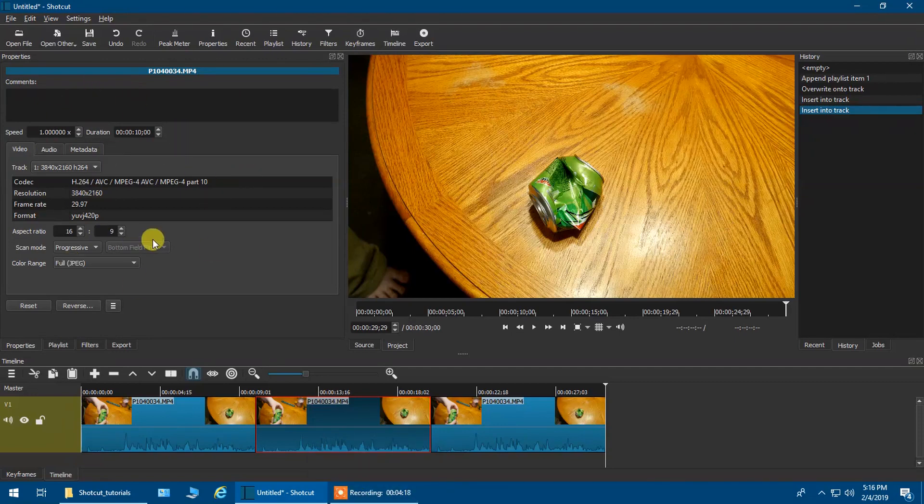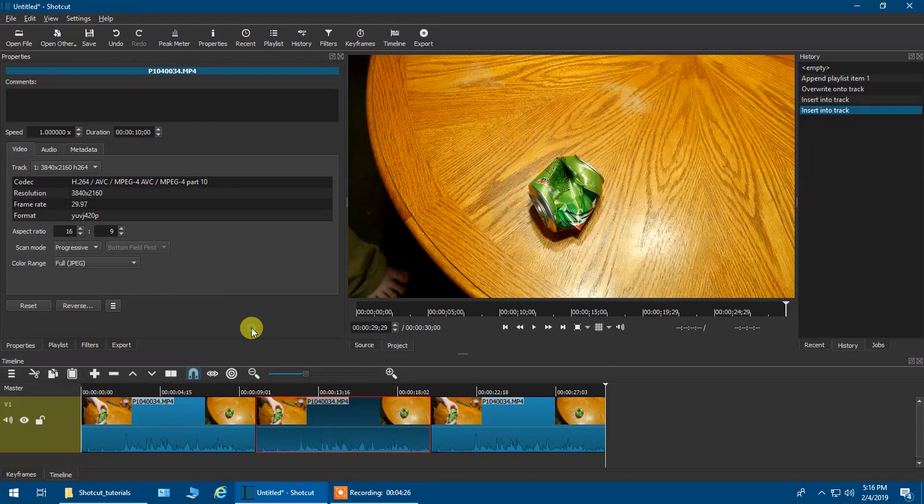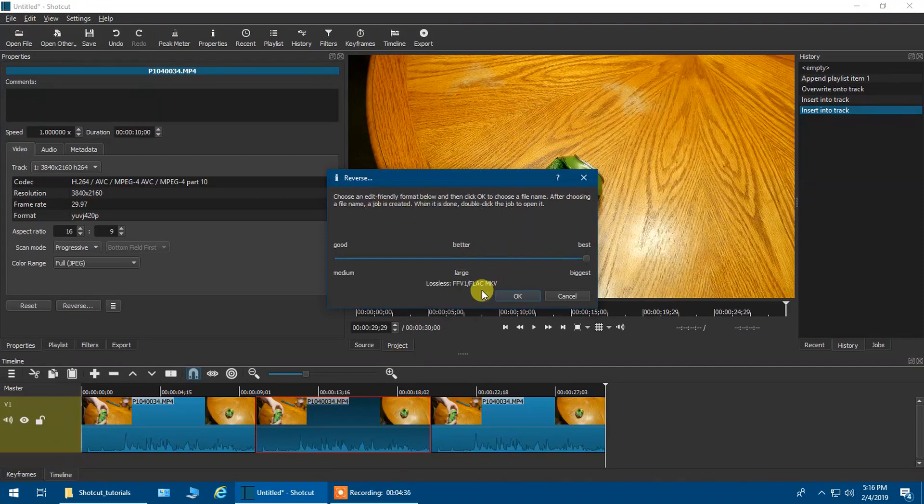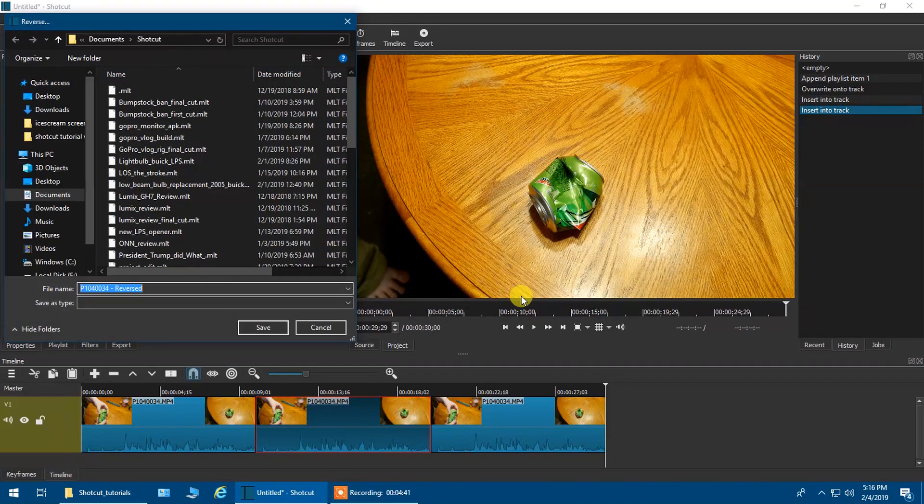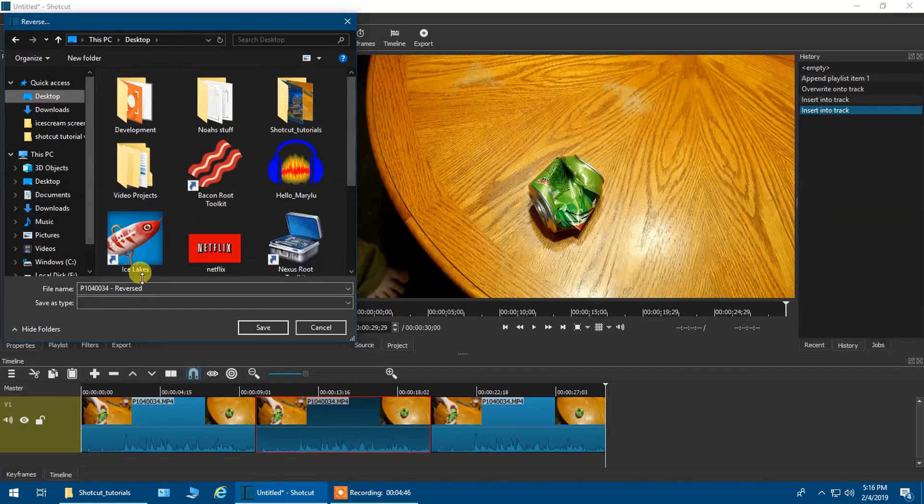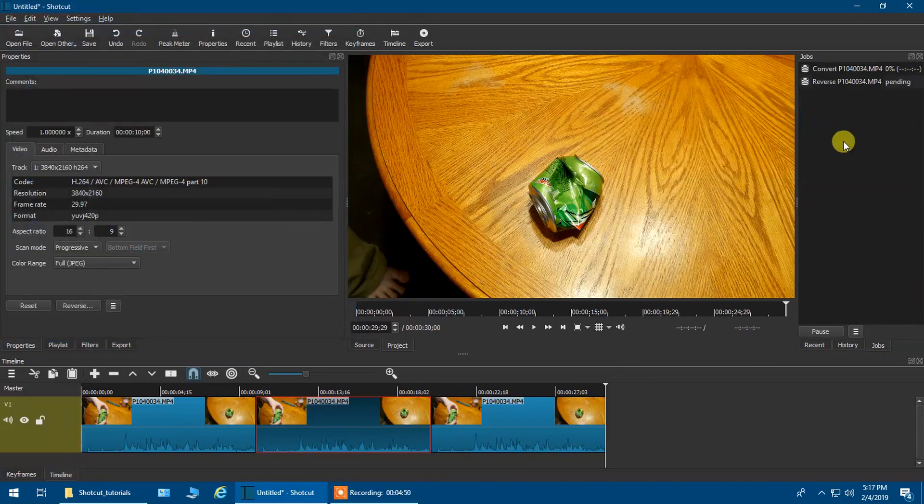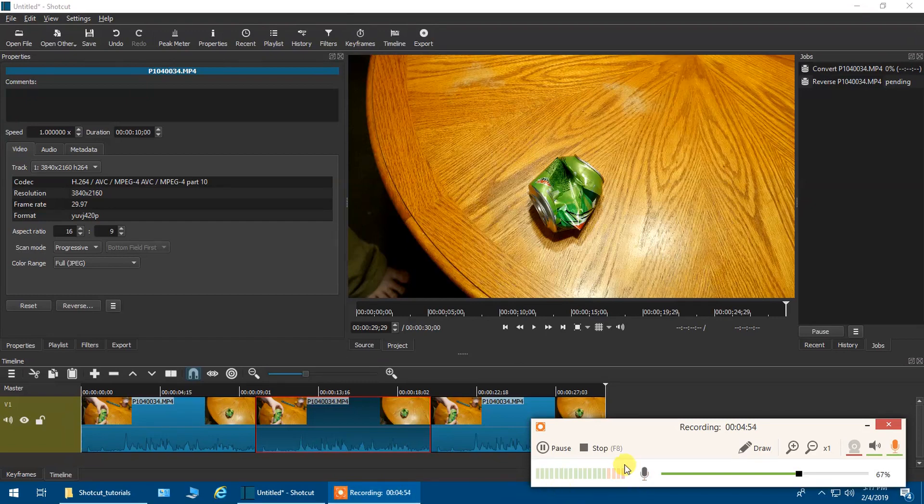Now, depending on what version of Shotcut you're using, I think the older versions you have to actually hit this and then go down to the bottom. It'll say Reverse. But on the version I'm running, it actually has this button here. So I'm going to click Reverse. It's going to ask me what I'm going to pick best. And it's going to say Large File. I'm going to click OK. It's going to ask where I want it to be saved at. I'm going to choose Desktop. Reversed. Click Save. You'll see it starting up here, and I will be back when it is done.